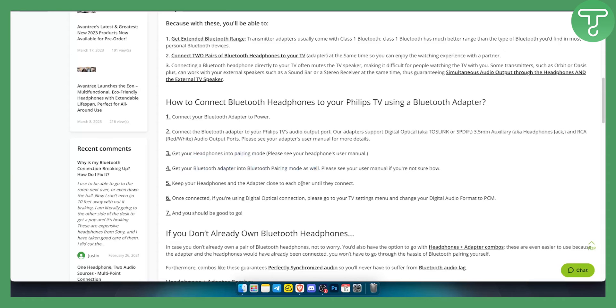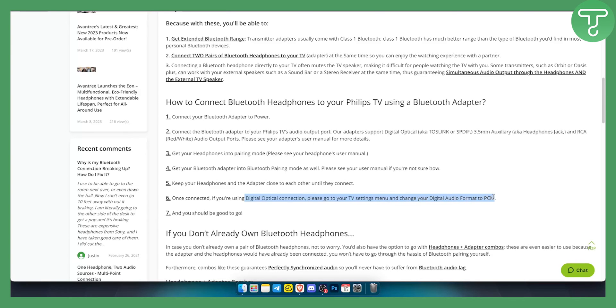And then keep your headphones and adapter close to each other until they connect. Once they connect, if you're using digital optical connection please go to your TV settings menu and change your digital audio format to PCM. That's pretty much it.